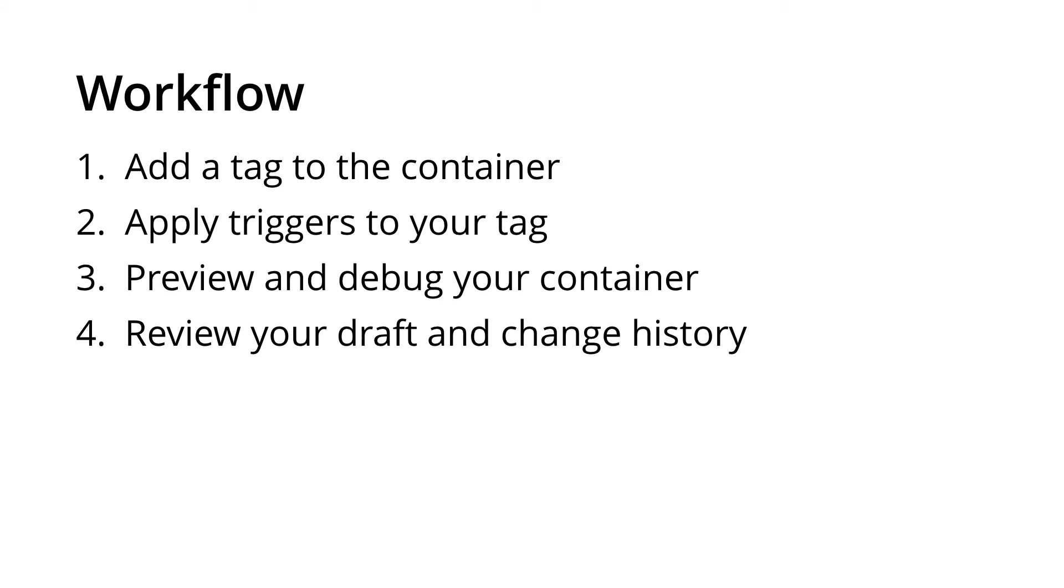You can then check the draft to make sure that any changes that have been applied in the draft are correct before publishing. You can also check the change history in case anybody else might have been in Google Tag Manager since you started making these changes, to make sure that none of their changes are going to be published when you publish.